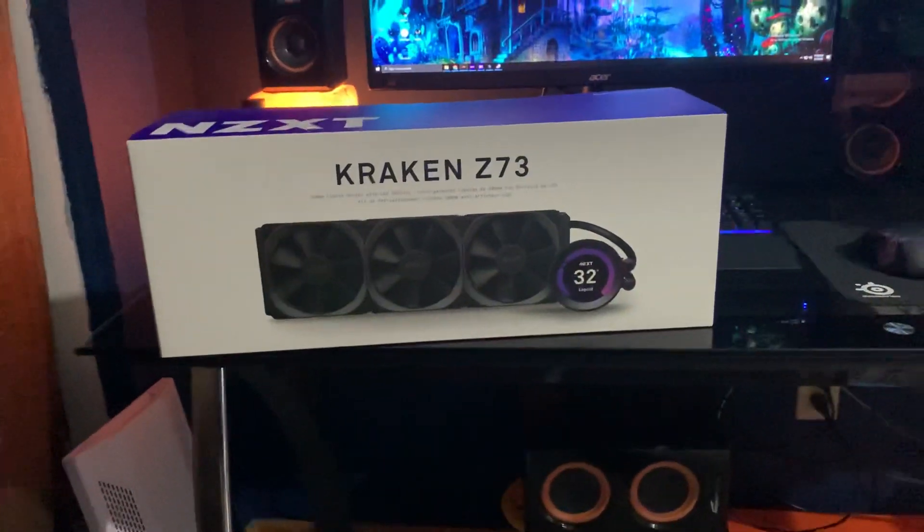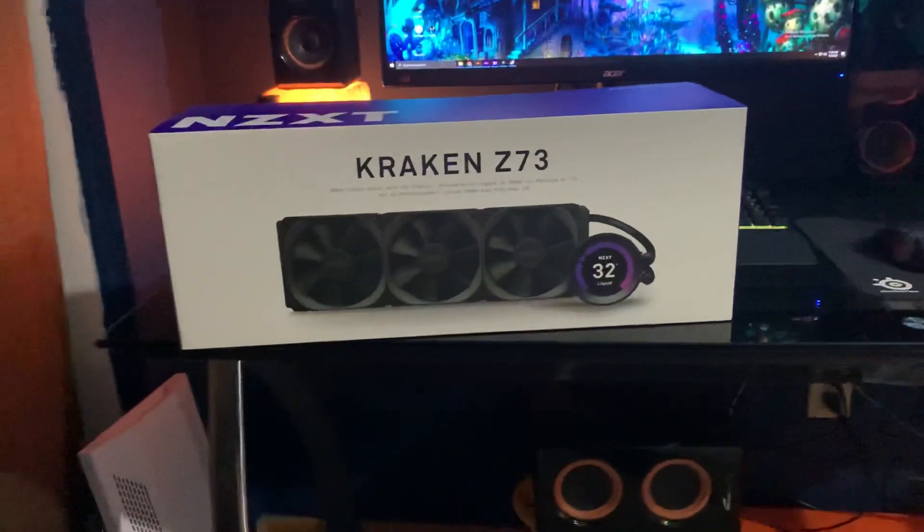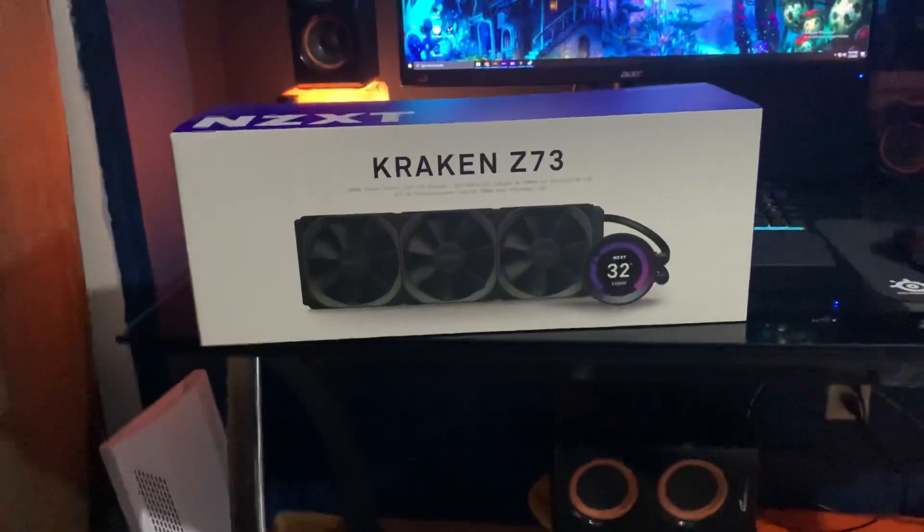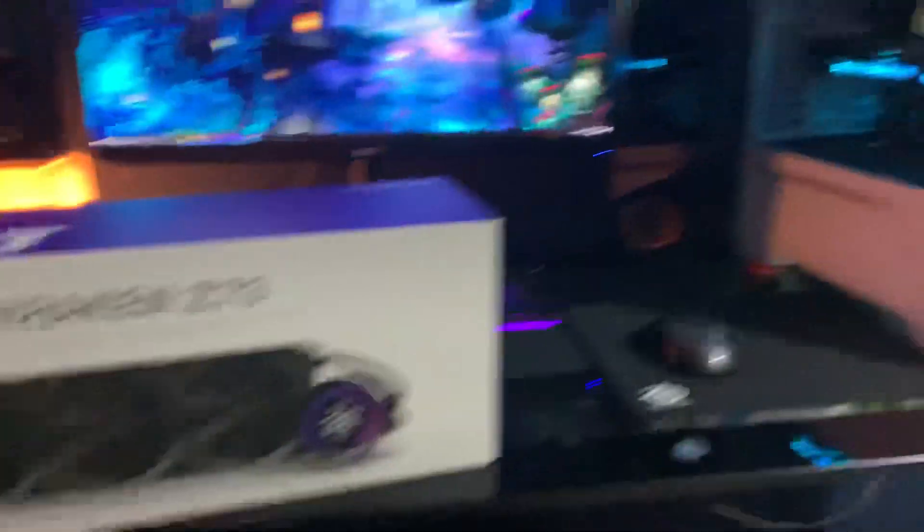NZXT Kraken Z73. It doesn't work. You've got a problem. I had a problem. It looks like this.